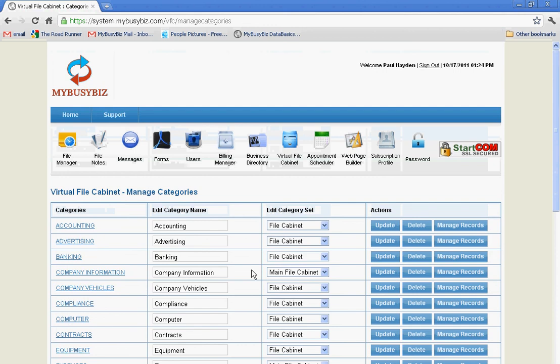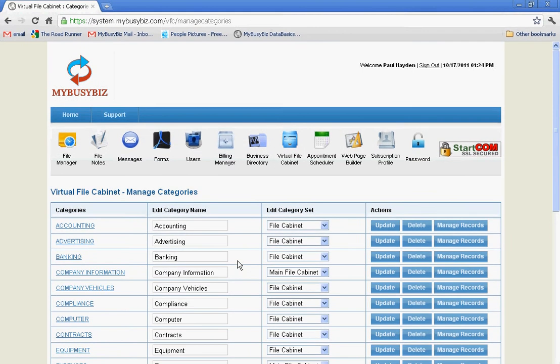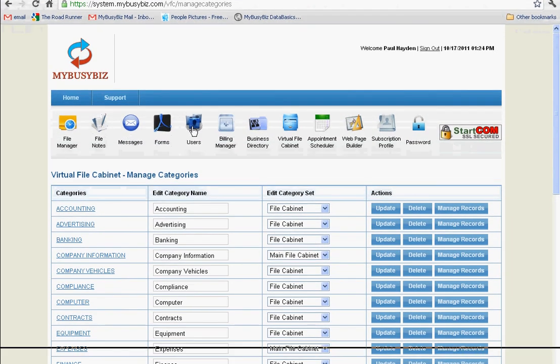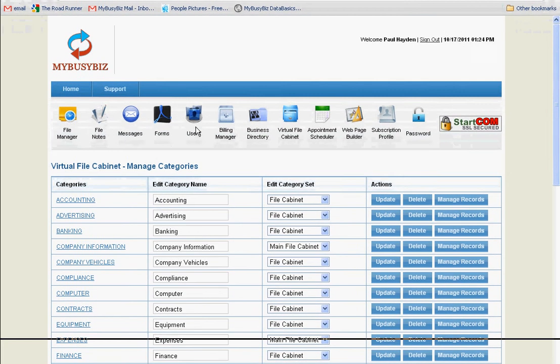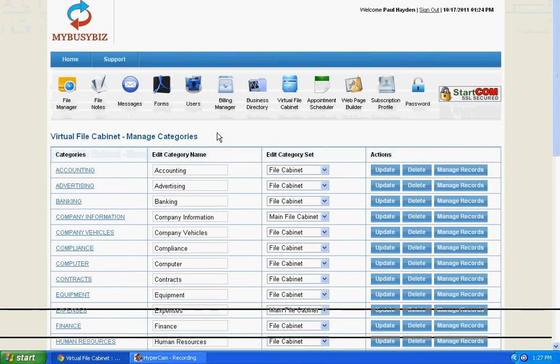Another great feature is that all of your information can be shared with business professionals. You can create user accounts for your accountant or a business consultant to oversee your business.